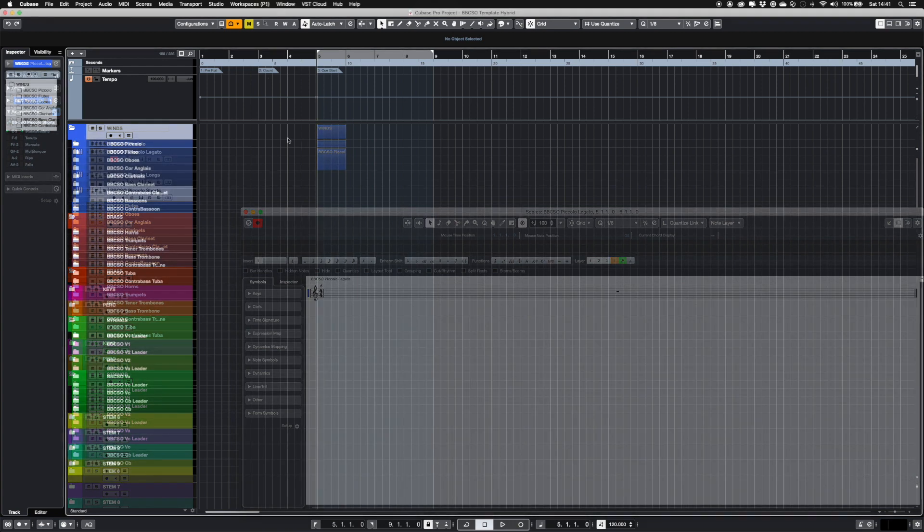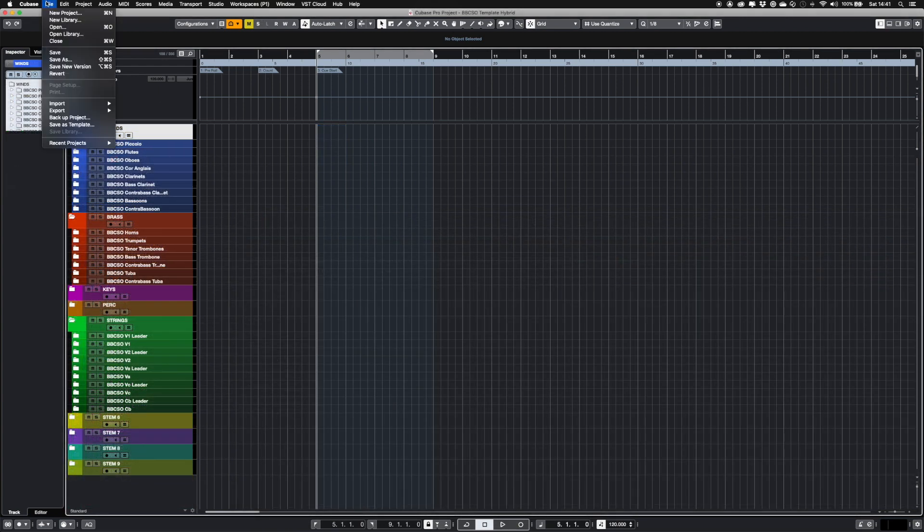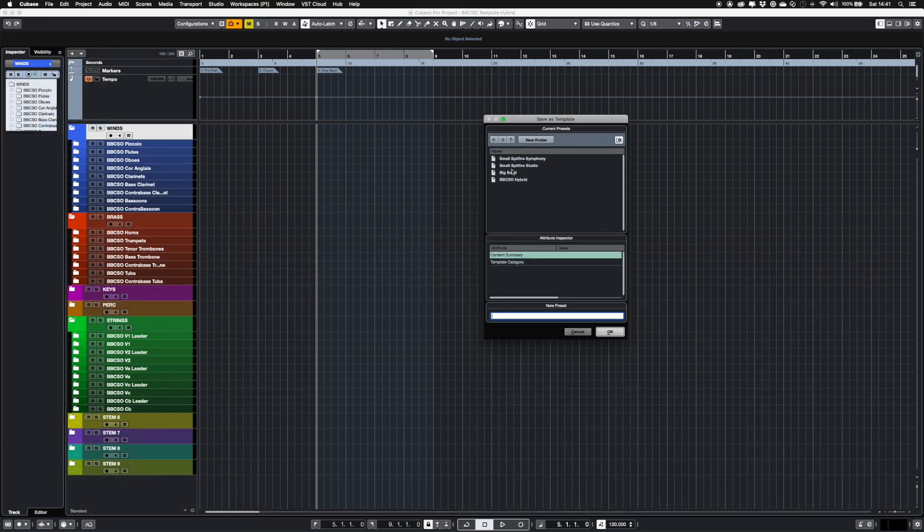When you've finished personalizing, I recommend you save as a template under a category so that it'll show up next time you open Cubase.